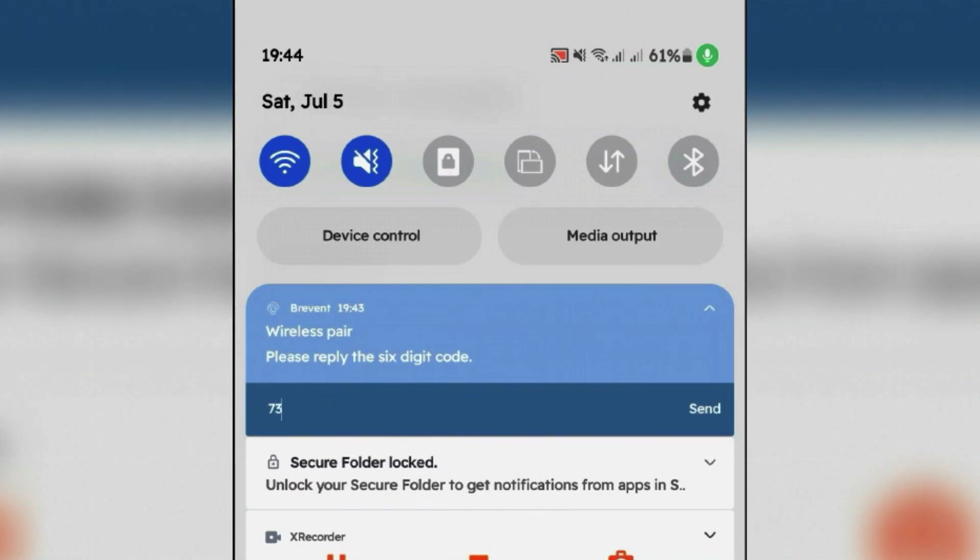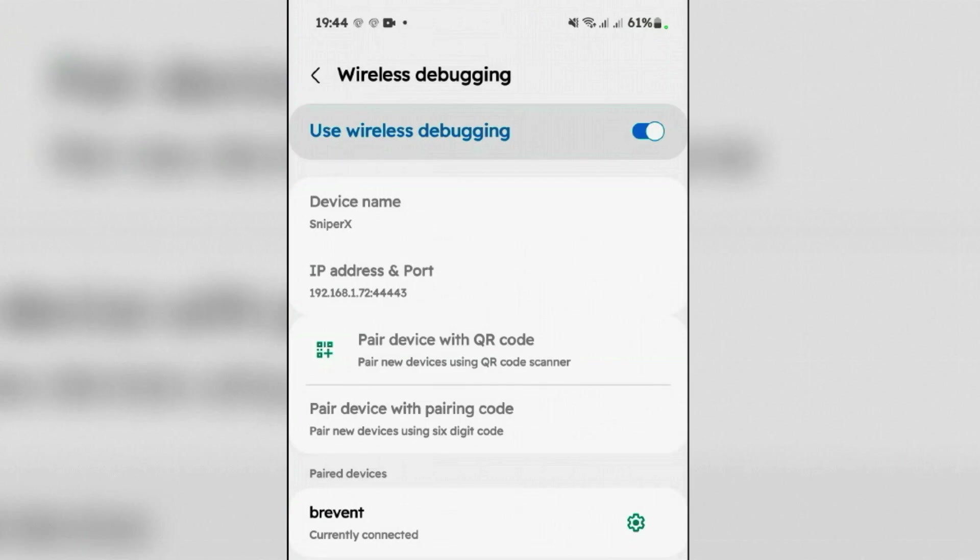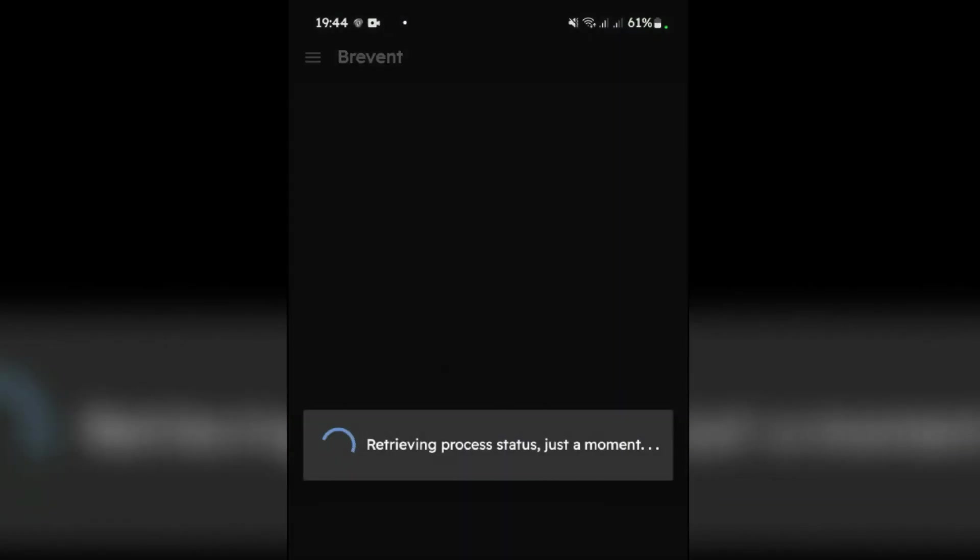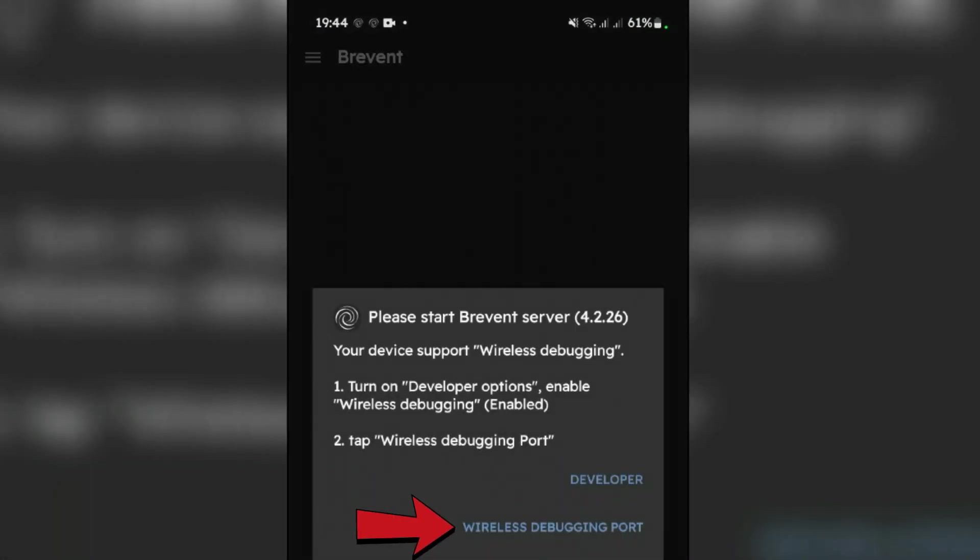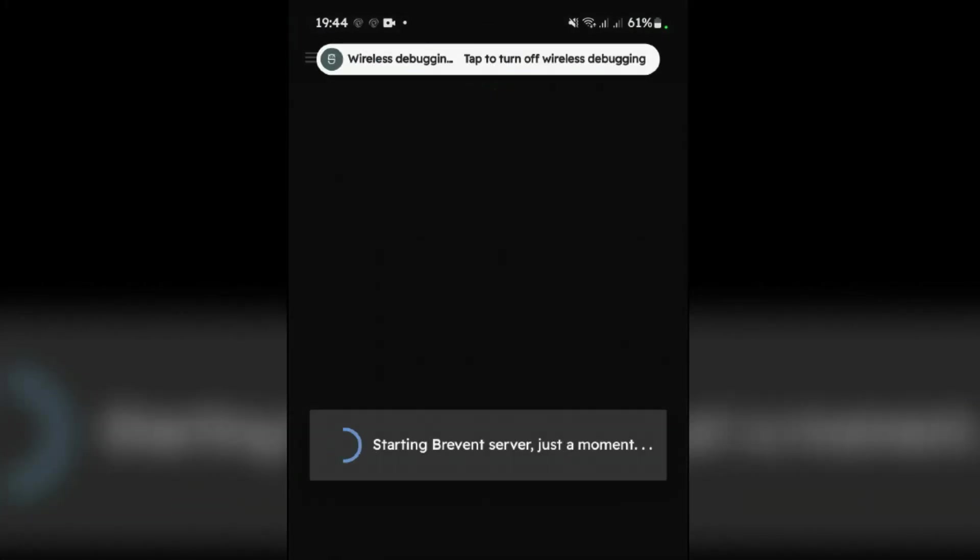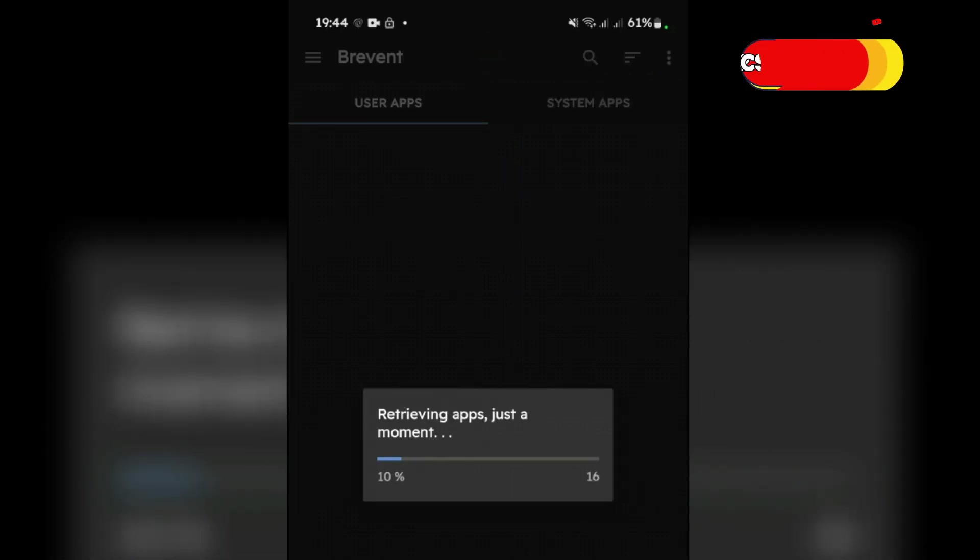Tap on Send. Now it's wireless paired. Now we're going to go back to Brevent. It will automatically start. Yes. Now once again tap on Wireless Debugging Pair. Now it will successfully start the Brevent server here.